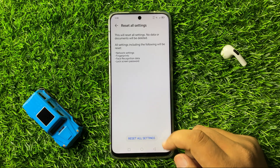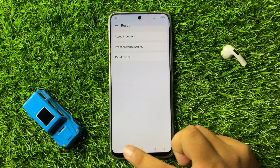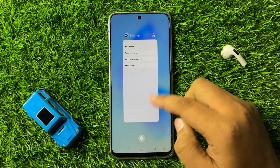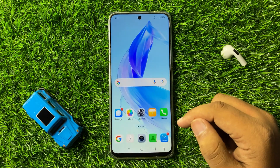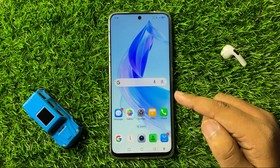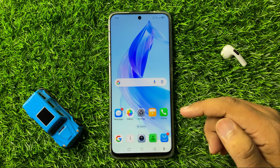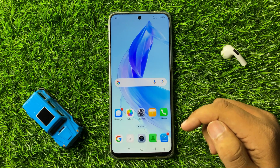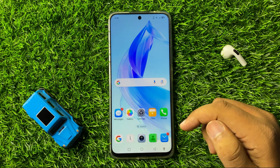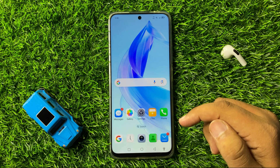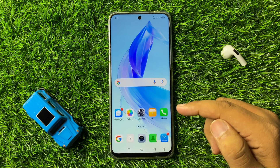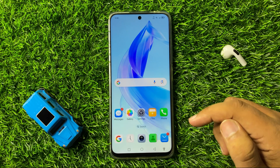After doing this, the software auto-updating issue will be fixed. That's how you can fix the Honor 90 or 90 Lite keeps updating issue on your phone.